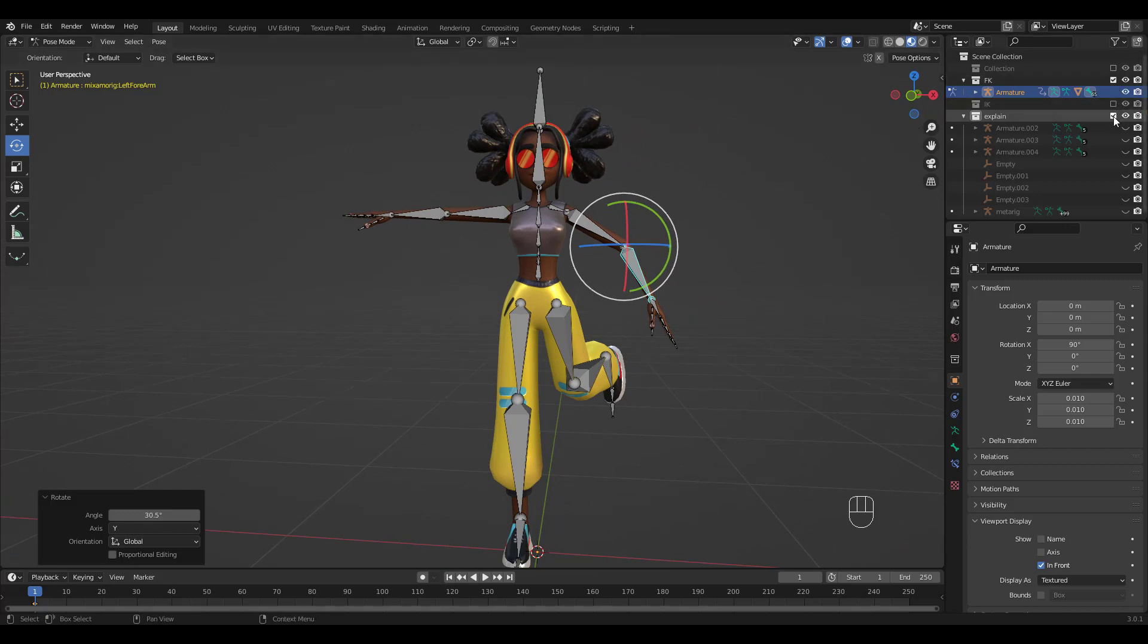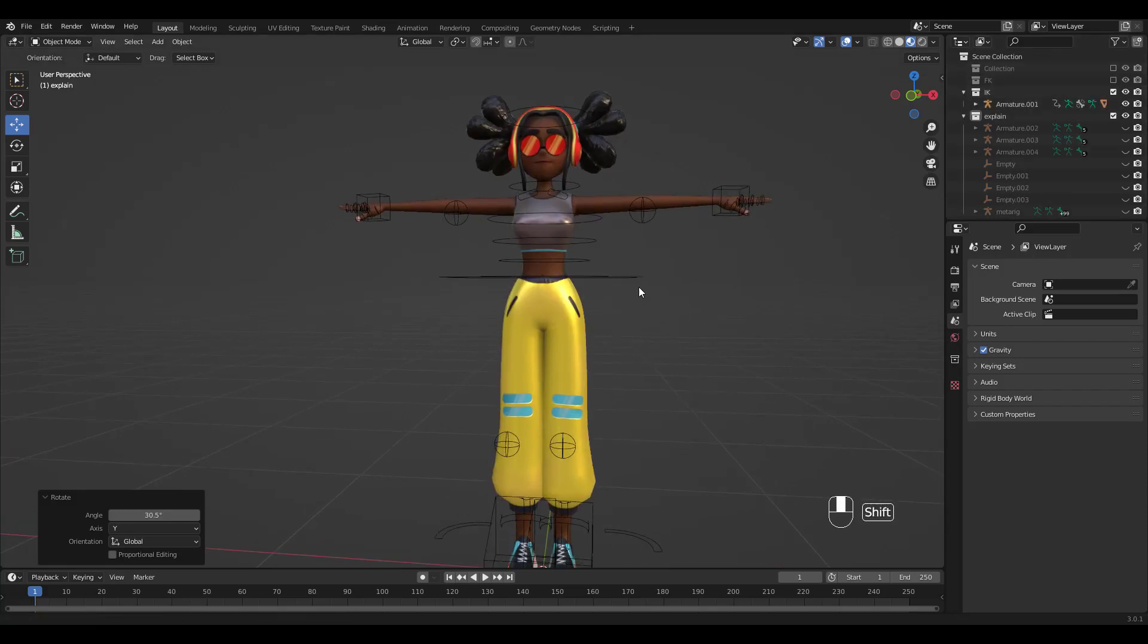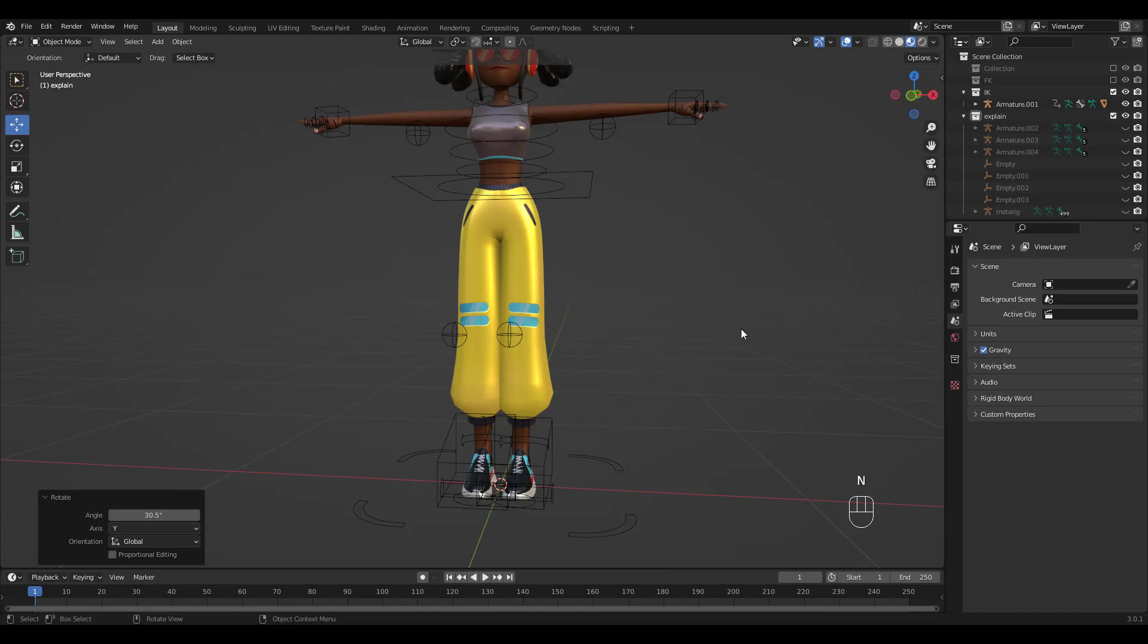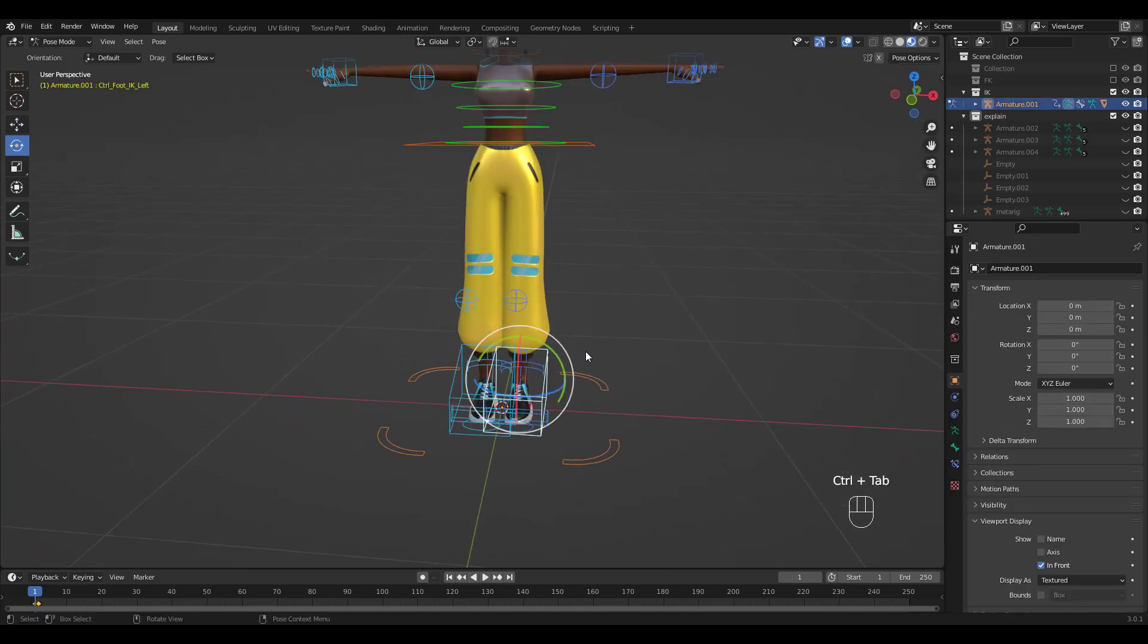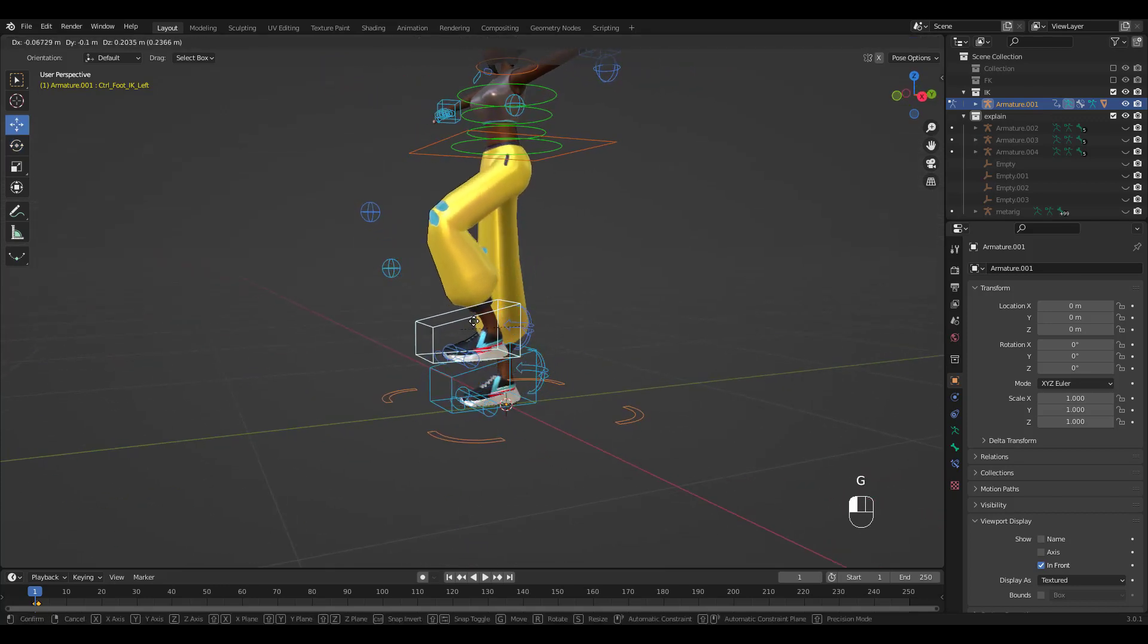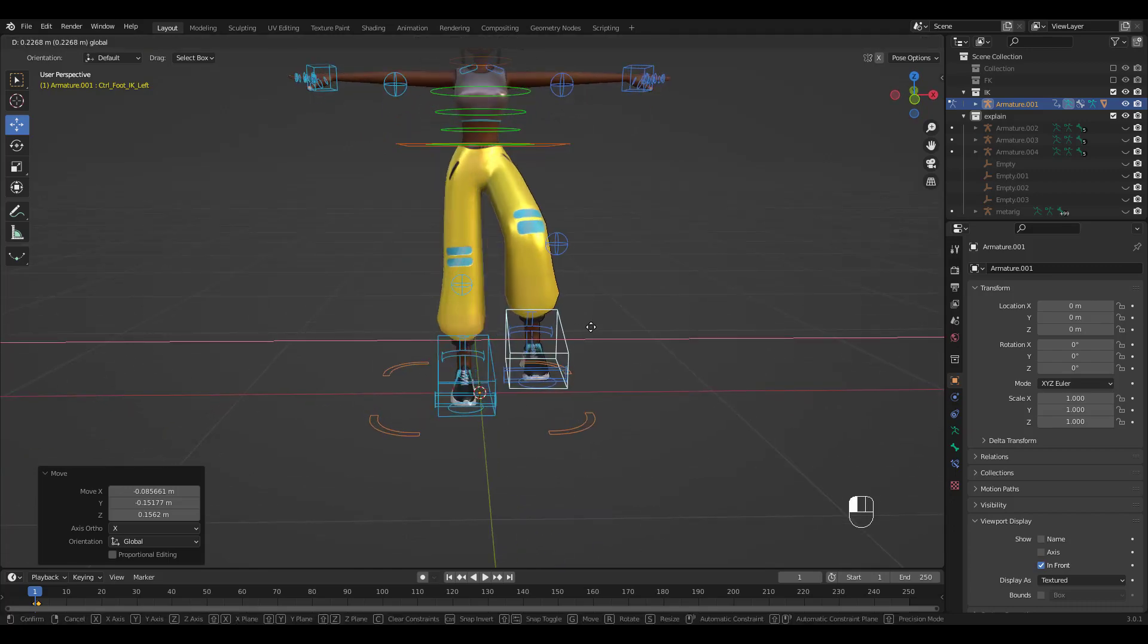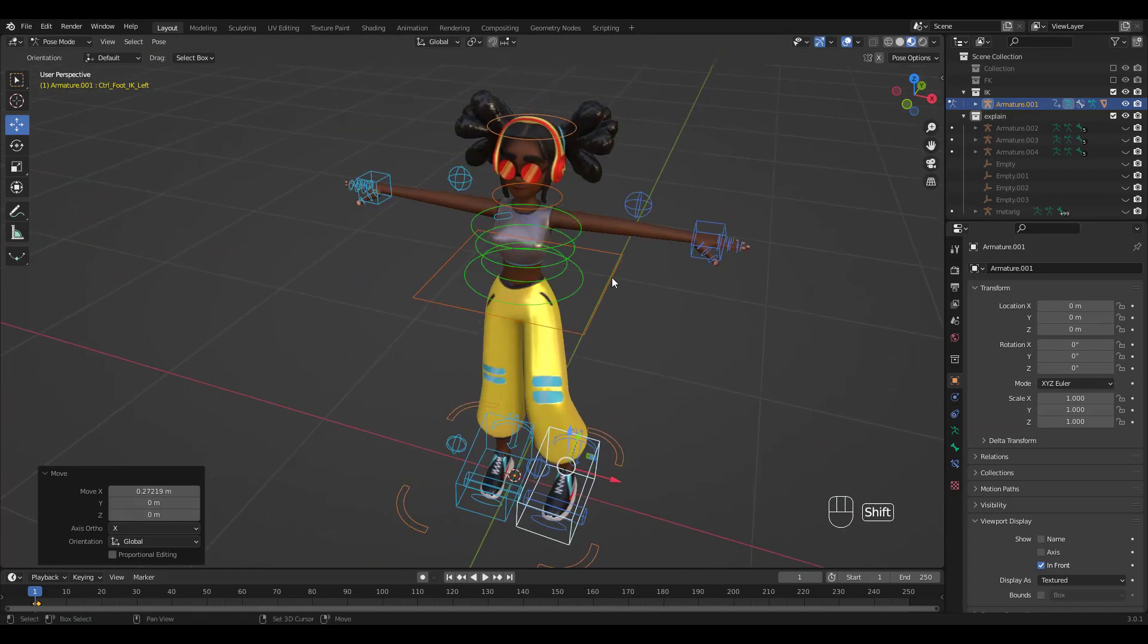I'll hide the collection and show you the IK controllers now. Just download and install the add-in and you'll be able to produce these controllers with one click, similar to Blender's Rigify add-in. Again, Control Tab for Pose Mode. Let's grab this IK controller and move it. See how the entire leg moves. This way of rigging is very powerful and lets you pose much more quickly than the FK method.